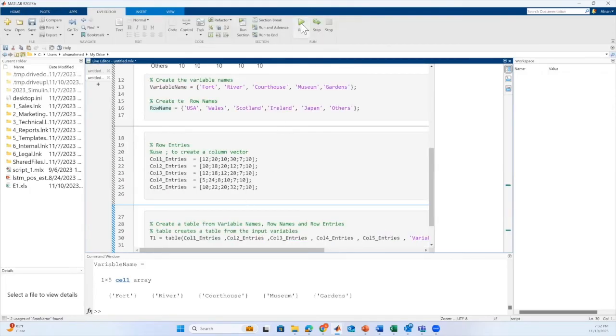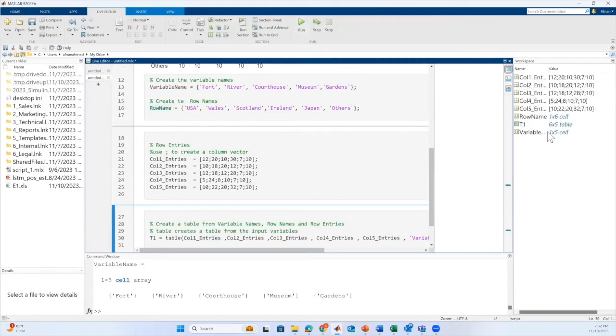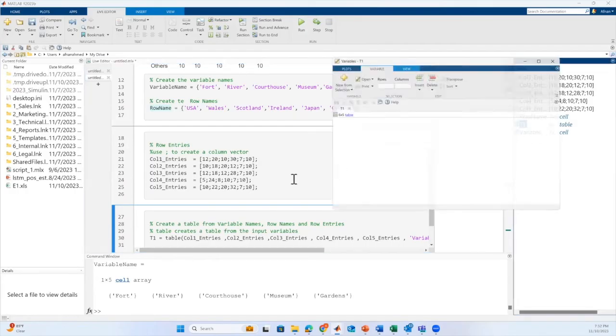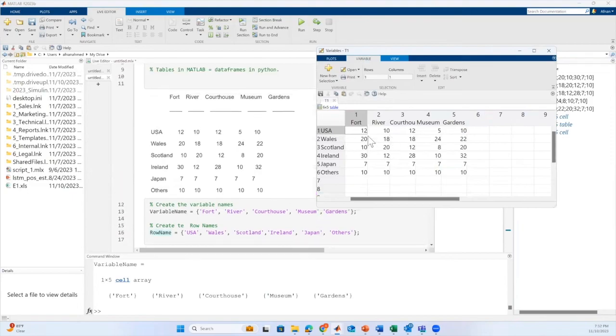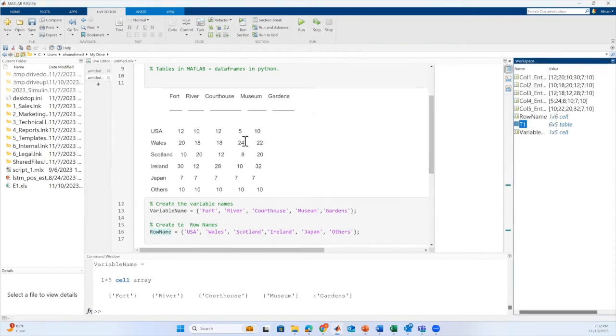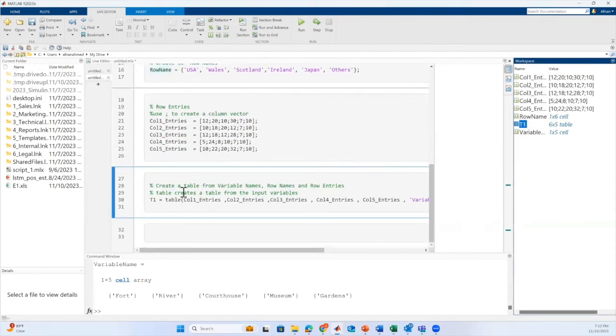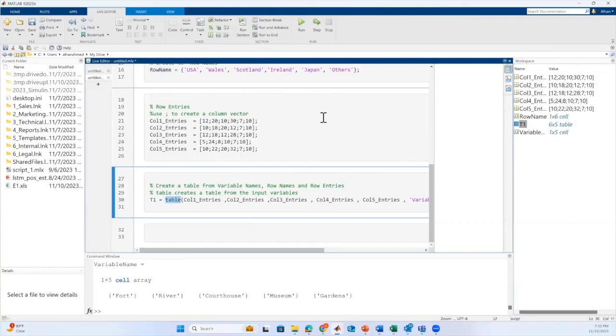Let's run this session and we will have our output here in workspace. As you can see here, we have a table T1. Now you can notice that this is the same table we have created, what we started with initially. So this is how we create tables in MATLAB with the help of the table function.